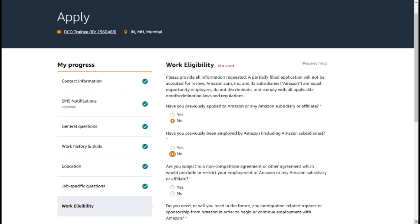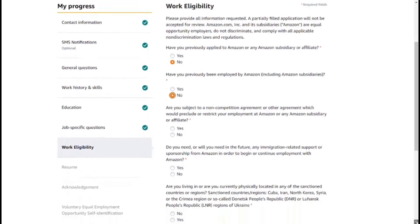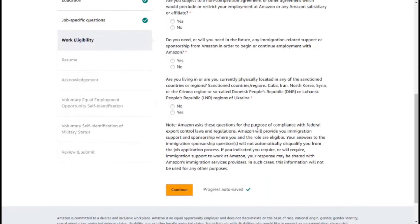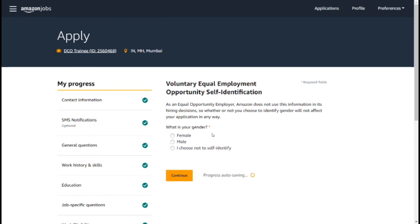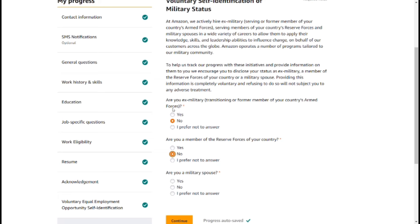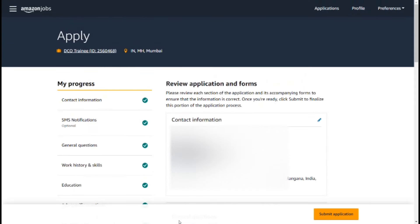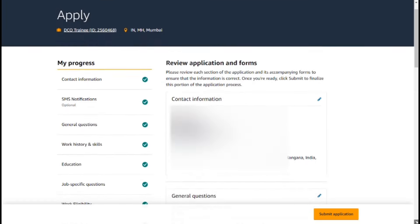Click on the Next page and you will upload your resume. Click on the resume to upload it. You will see fields for your gender — male or female. You will also see whether you are ex-military or a member of a reserve force in your country. Review the details and click the Submit button.